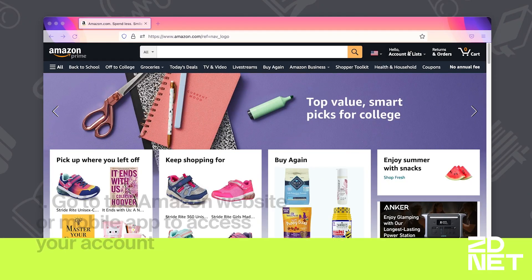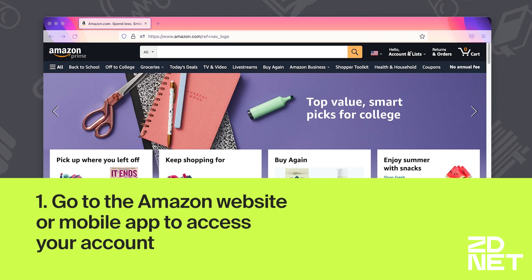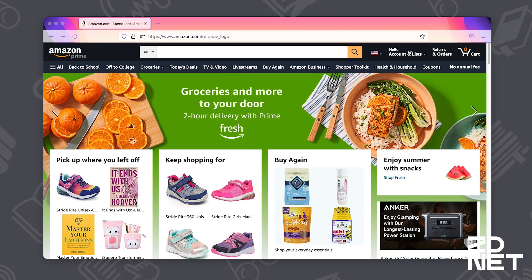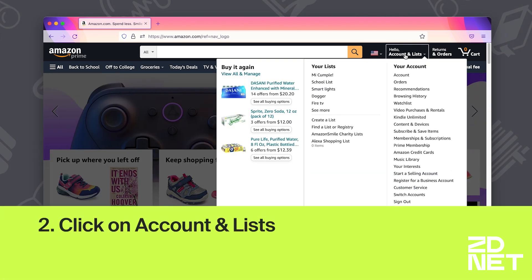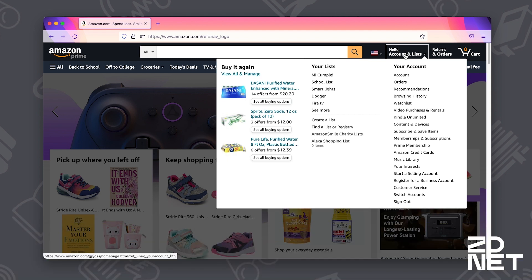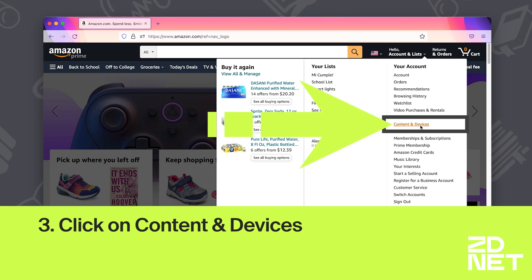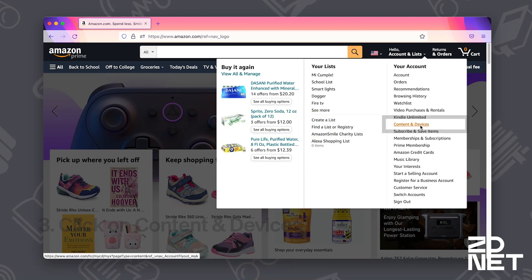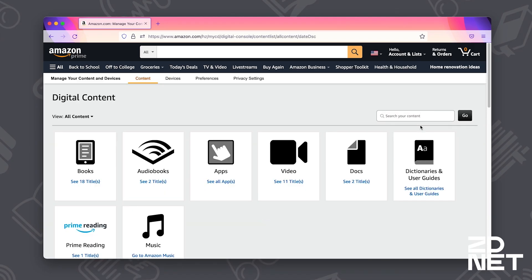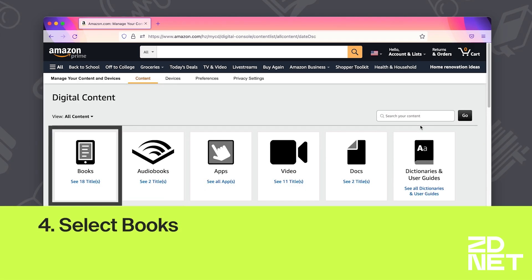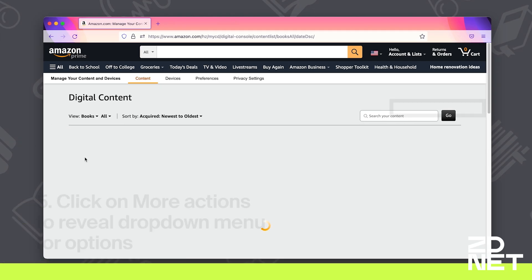The first thing we have to do to loan a Kindle book is go to the Amazon website or the mobile app to access your account. After that we're going to go to the top right corner of the page and click on Accounts and Lists. This will bring up a menu and we're going to select Content and Devices from it. When you click on that, all of the content you've purchased through Amazon as well as the Amazon devices linked to your account will be accessible. We're going to go to Books, and you'll see the list of books with options to the right.